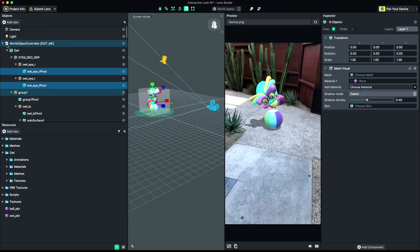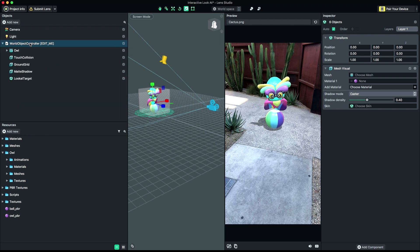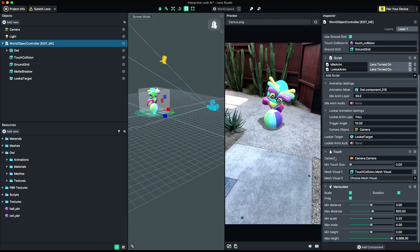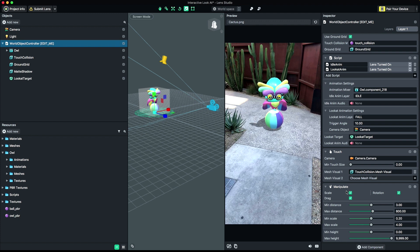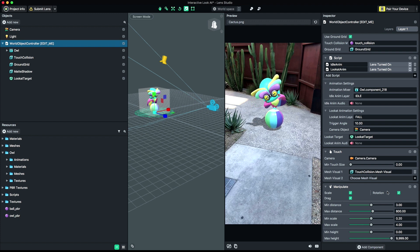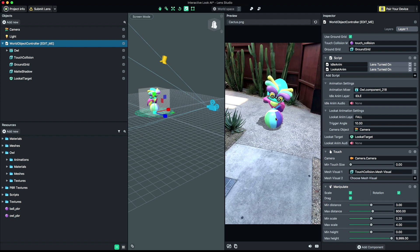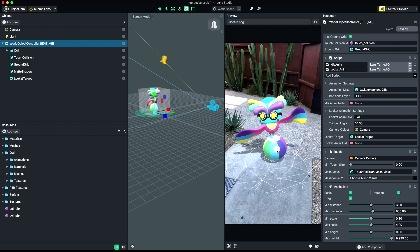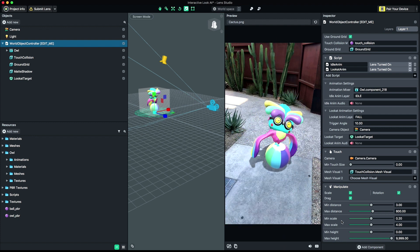We can also fine-tune our Manipulate component if we need to. From here, we can control dragging, scaling, and rotation. We can also control the minimum and maximum distance the object can move from the camera, as well as the min and max scale.